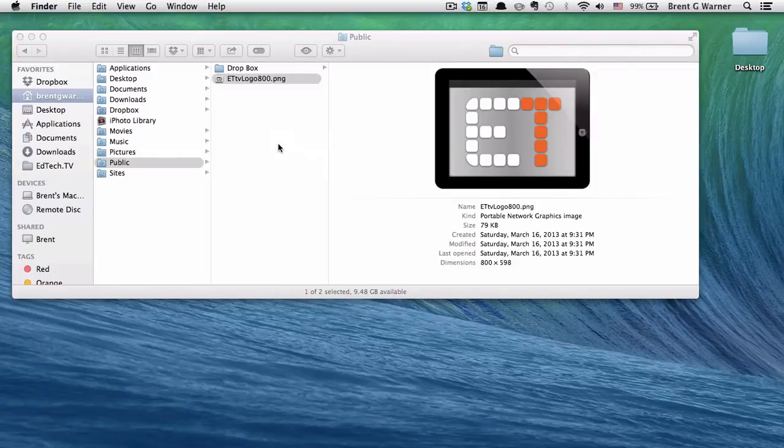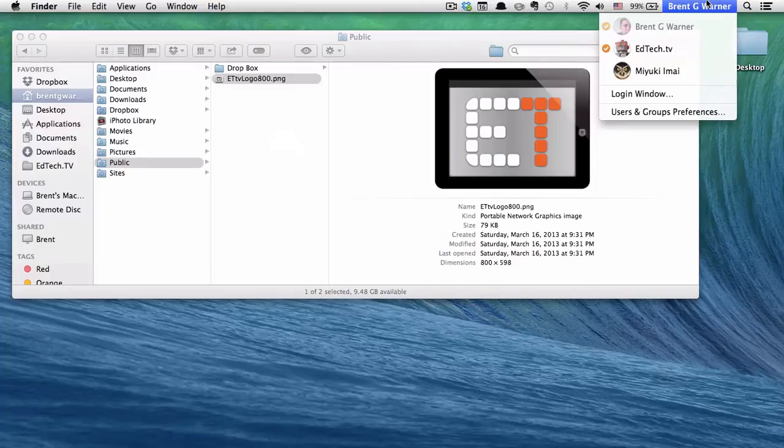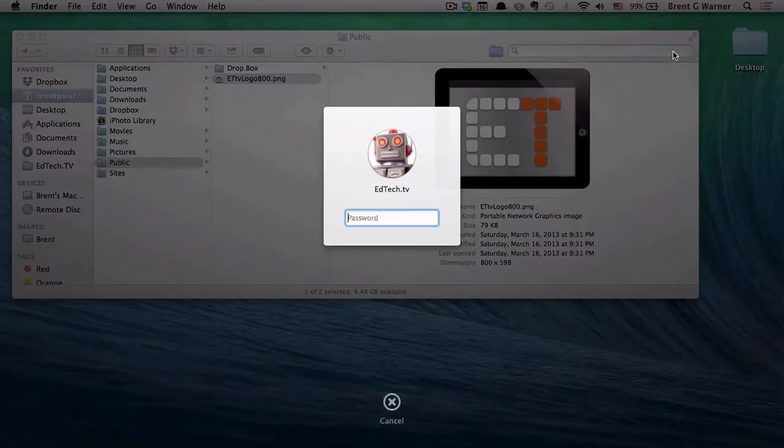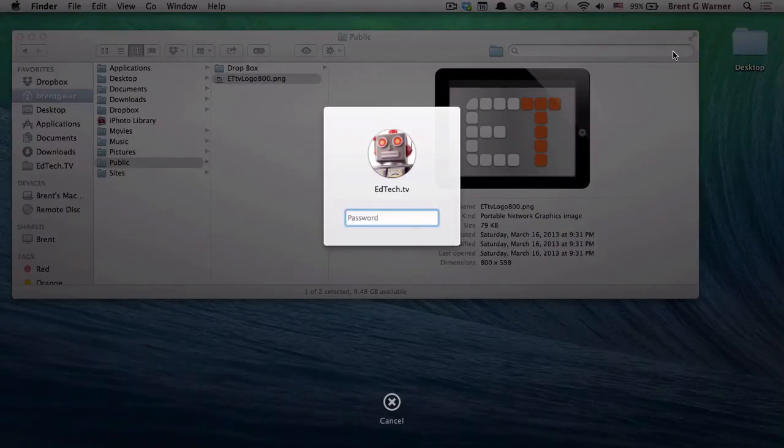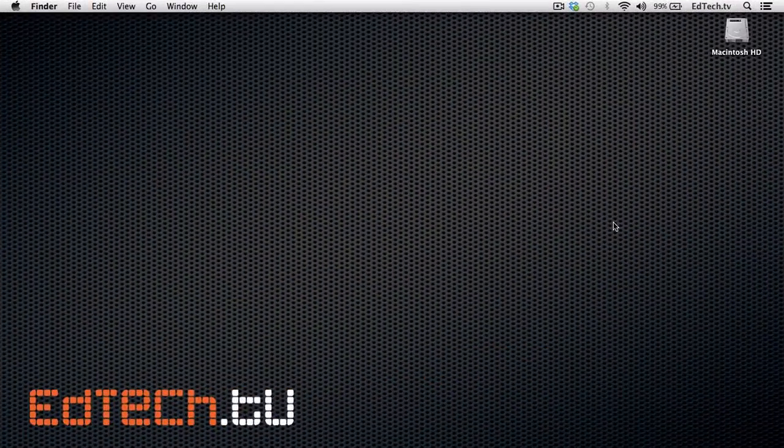And then I'm going to go to my quick switcher. And I'm going to click on edtech.tv.